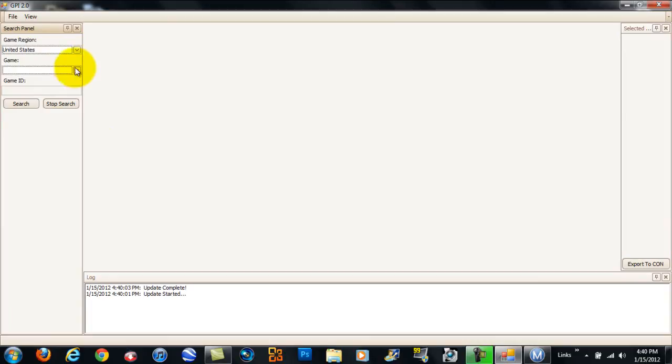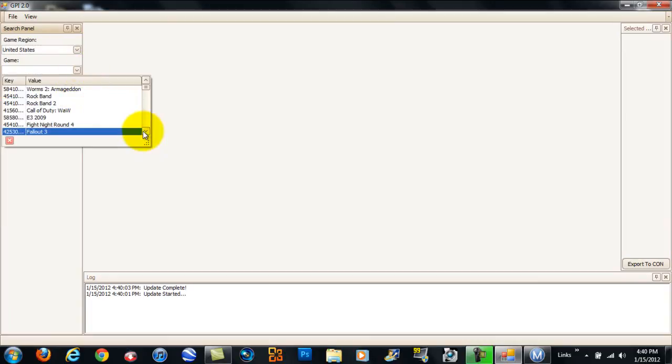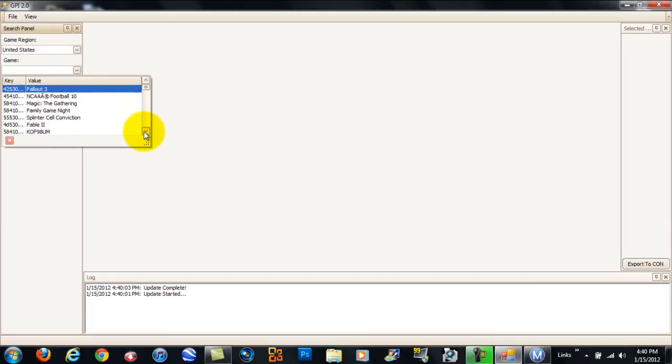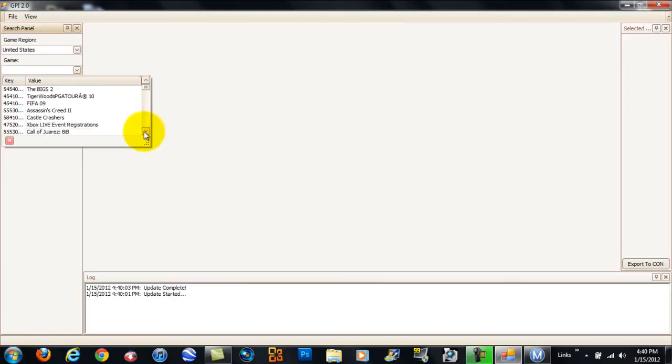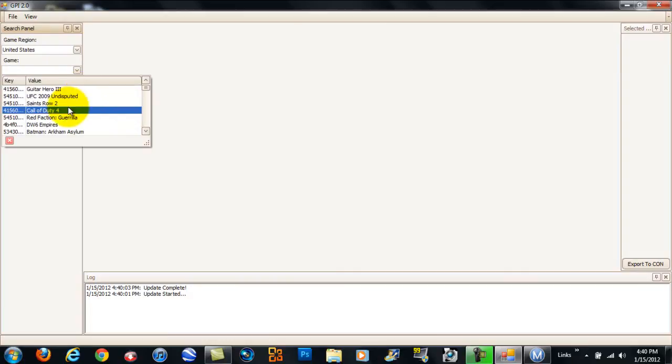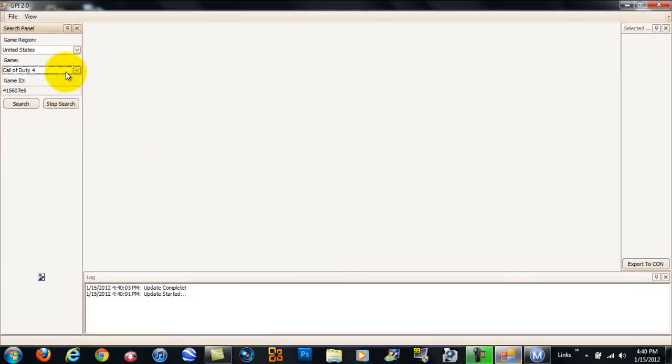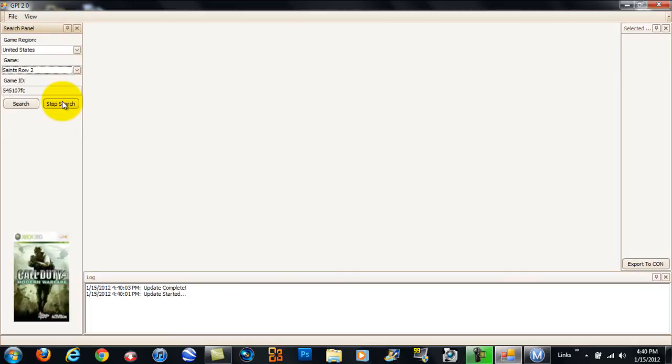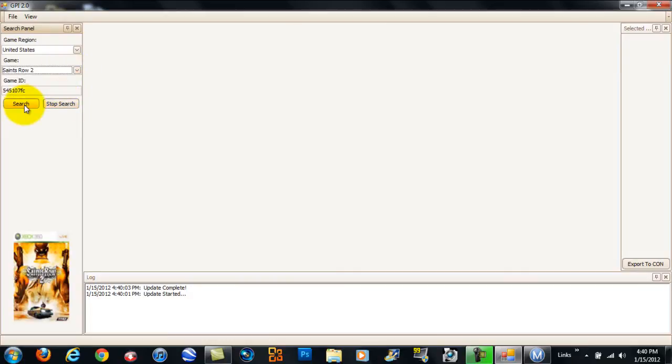Game Region, just leave in the United States or wherever you're from. And then for Game, you can do whatever you want. I'm going to do Saints Row because I don't have those yet. Saints Row. So, then you click Search.